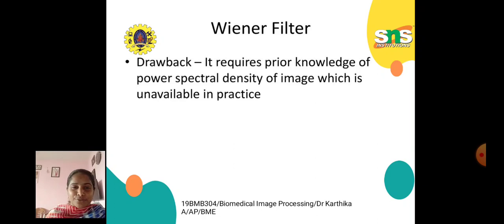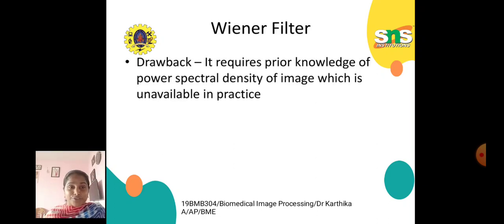A drawback of the Wiener filter is that it requires prior knowledge of the power spectral density of the image, which is unavailable in practice.